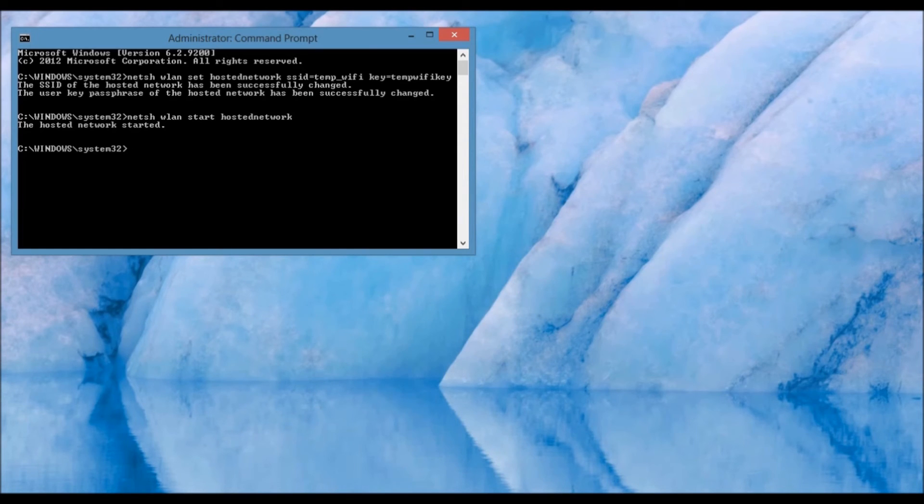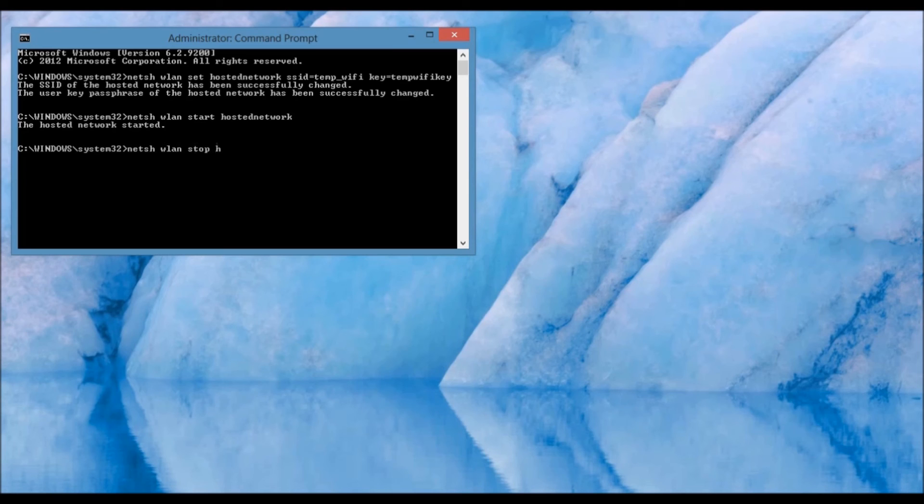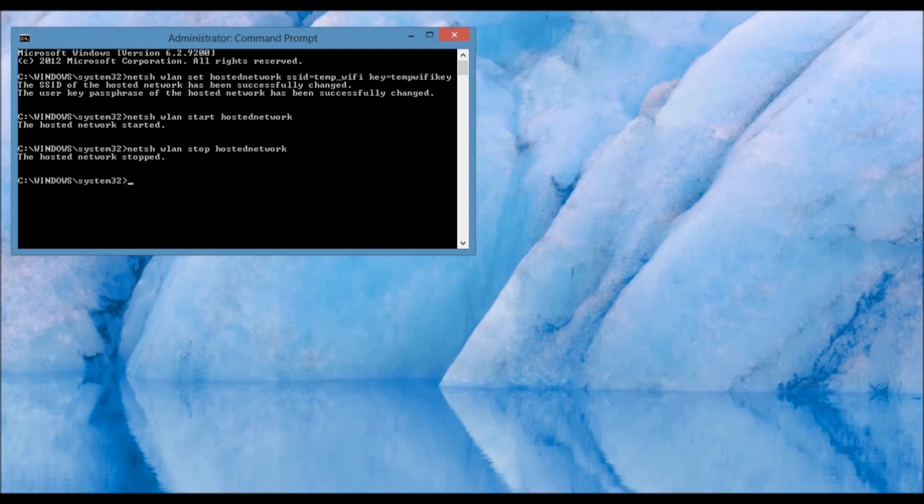Once you are done using the Wi-Fi hotspot network that you created, you're going to want to close it. Type in the following command in order to do so: NetSH WLAN Stop Hosted Network. When you press Enter, it's going to say the hosted network has stopped.